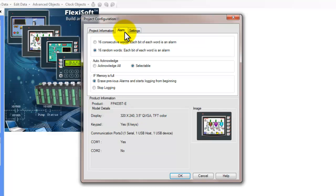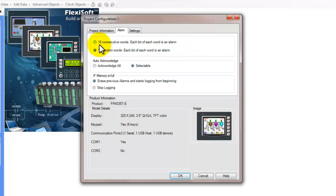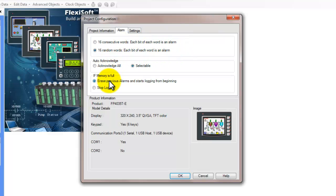We can go to the alarms tab and we can define how the alarms work if it's 16 random words or 16 consecutive words. We can define auto acknowledge, what to do if the memory is full, if the alarm memory is full.